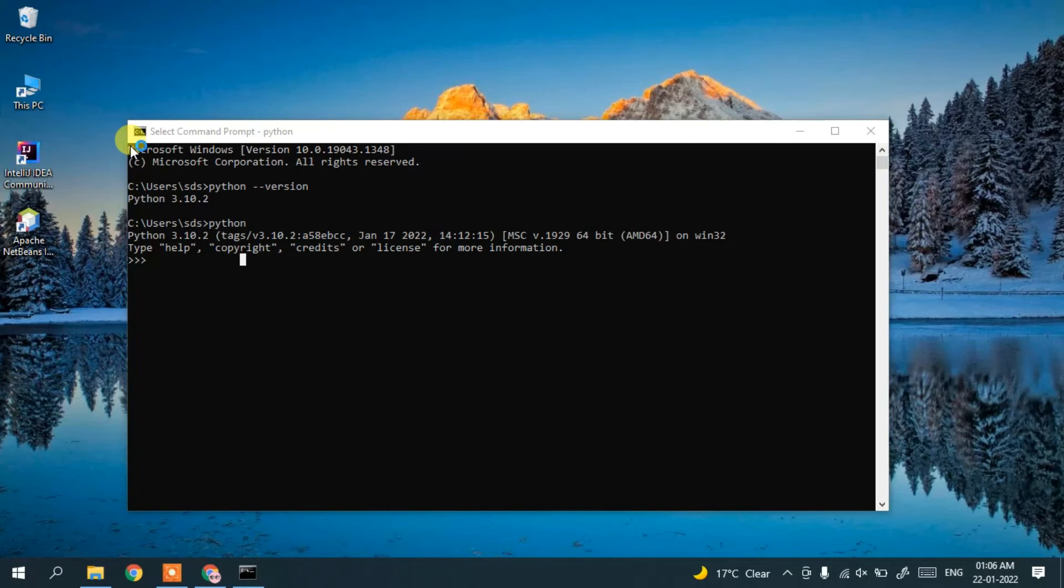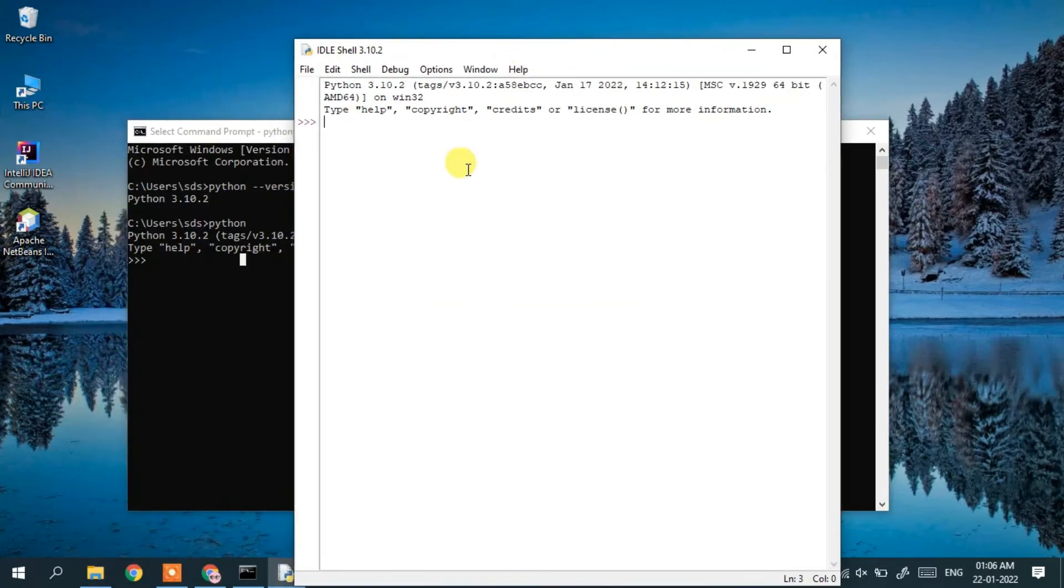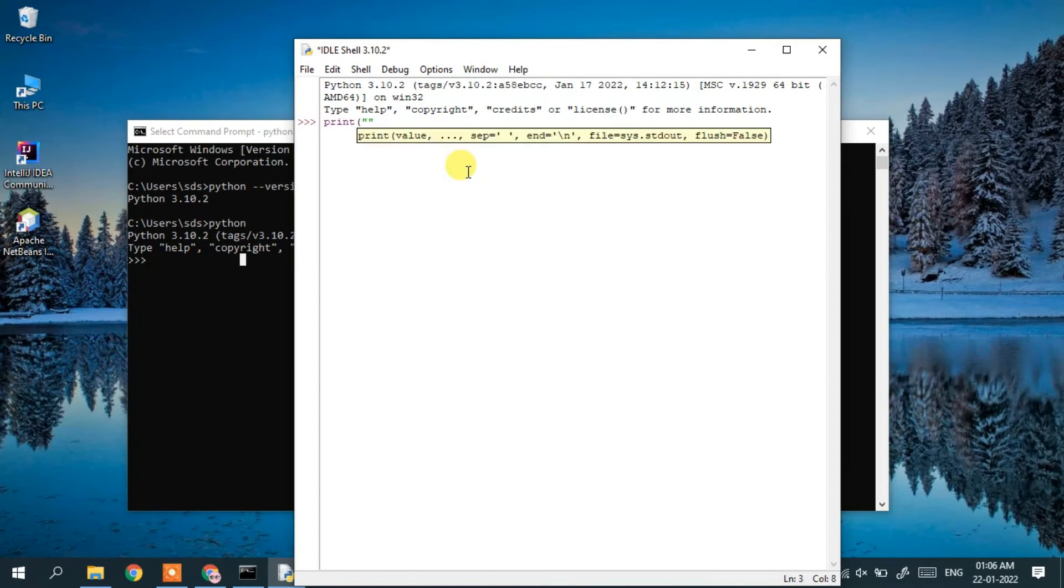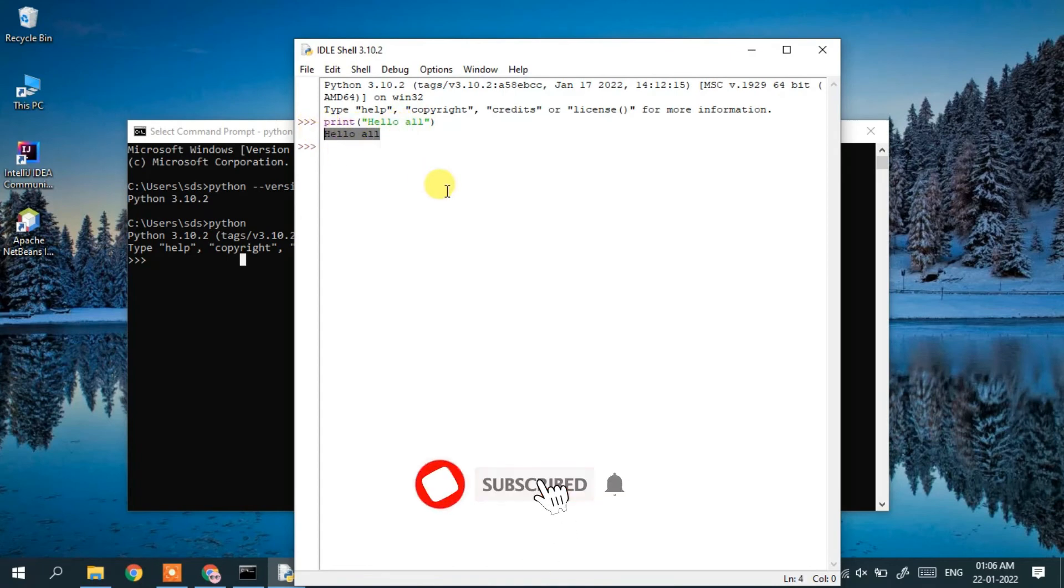It will open your IDLE. If you type print and then print hello all and press enter, you can see hello all has printed correctly in the console.